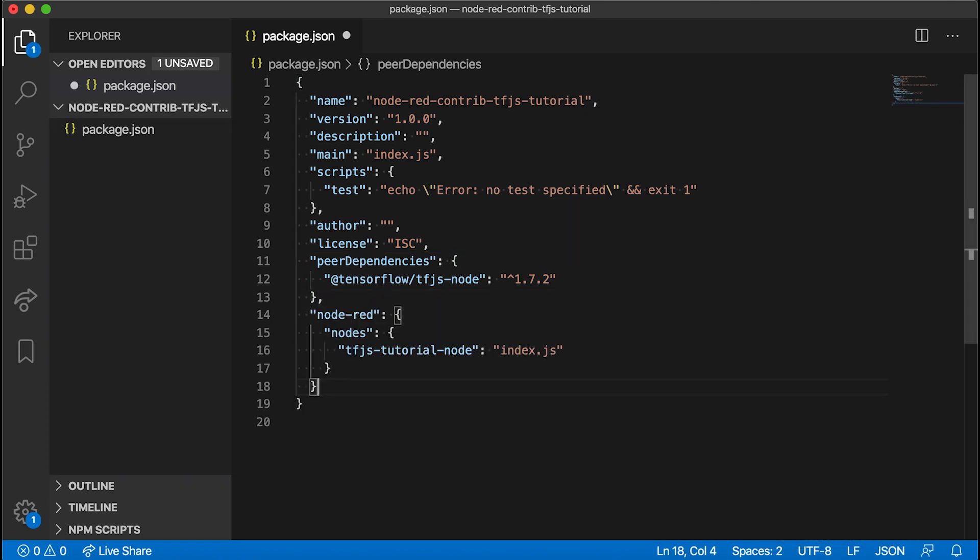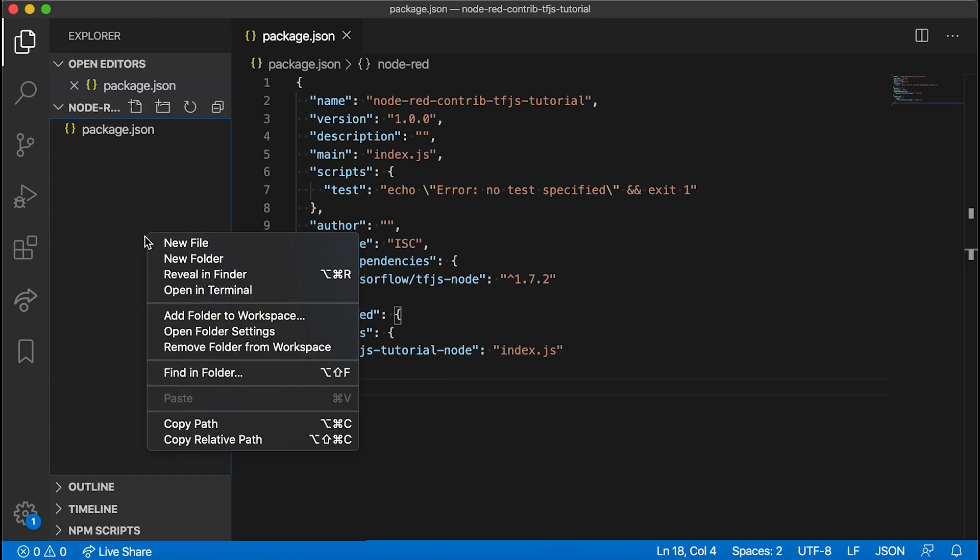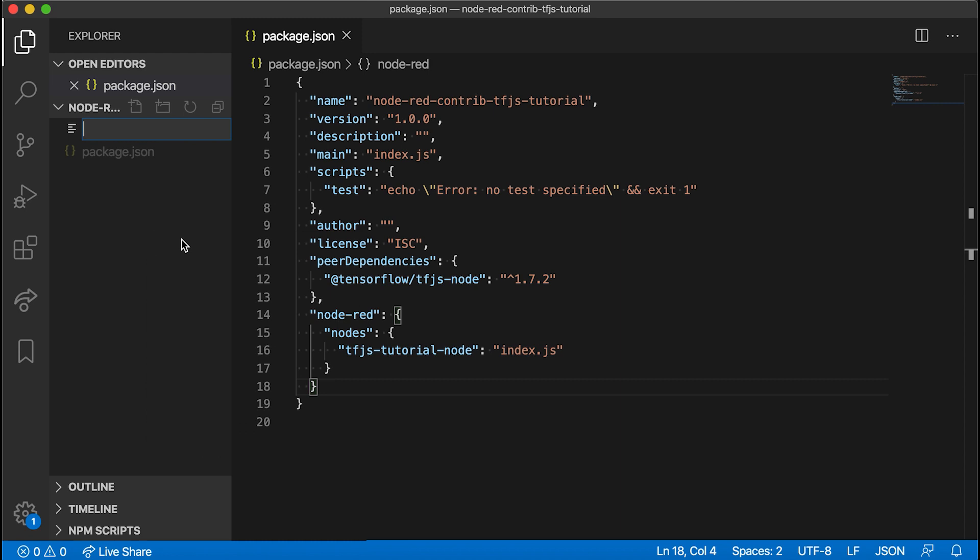Next, just add a node-red section specifying the name of the node and its corresponding file. Now we need to describe the node's appearance in the node-red dashboard. So let's create an index.html file where you will add three script tags.